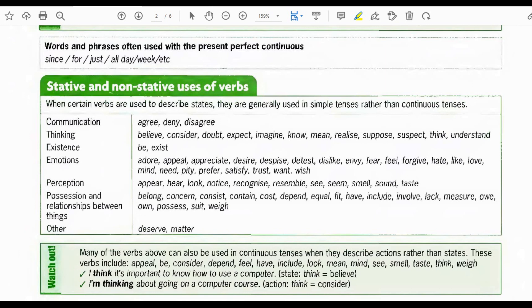Existence: be, exist. Emotions: adore, appeal, appreciate, desire, despise, detest, dislike, envy, fear, feel, forgive, hate, like, love, mind, need, pity, prefer, satisfy, trust, want, wish. Perception: appear, hear, look, notice, recognize, resemble, see, sense, smell, sound, taste.